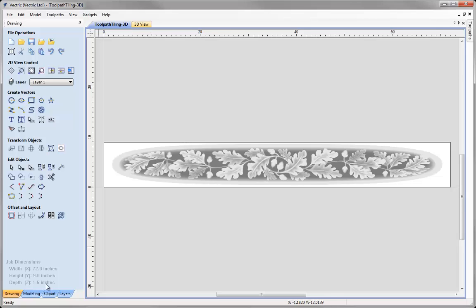We are going to imagine that my machine has a workable area of 24 inches by 24 inches. As you can see the height has no problem at all being machined by our imaginary CNC machine, but the width we are going to struggle with, which is where we are going to use the Toolpath Tiling feature for the feed through option.